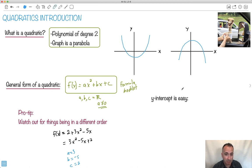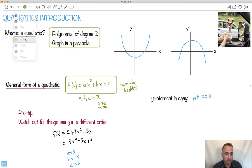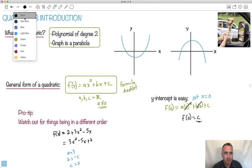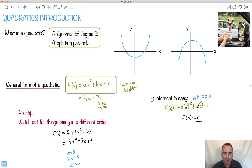Now finding the y-intercept is actually pretty easy. Remember what the y-intercept is? That's when you set x equal to 0. So f of 0 gives me a times 0 squared plus b times 0 plus c — and you see those first two terms cancel out. So f of 0 is just c. The y-intercept is always just the c term. That's a neat one to know.